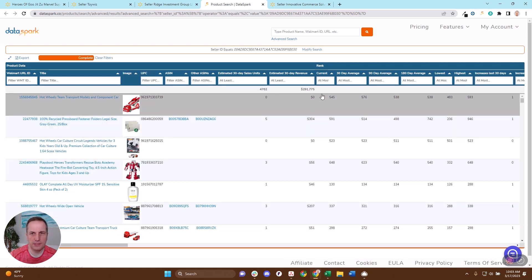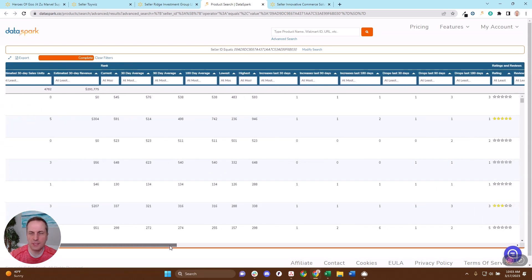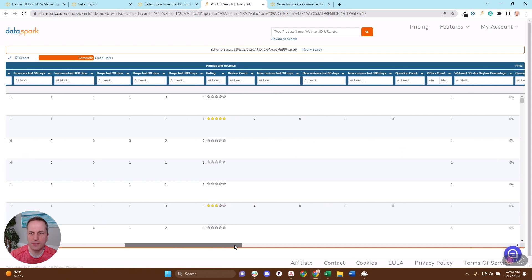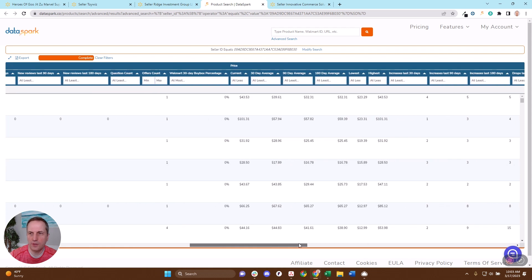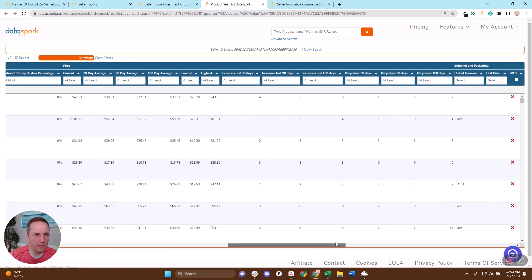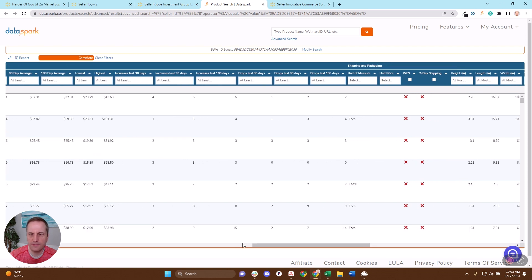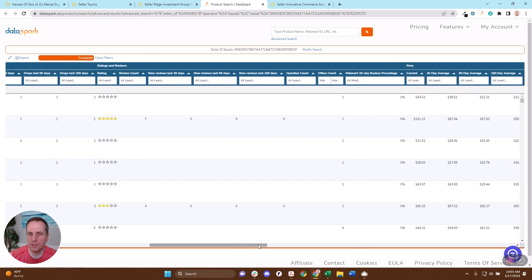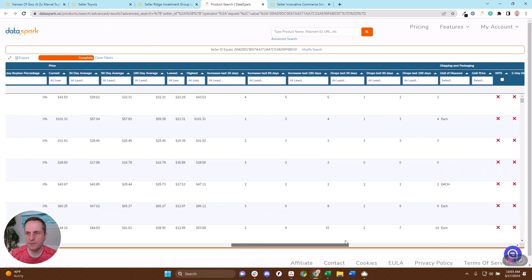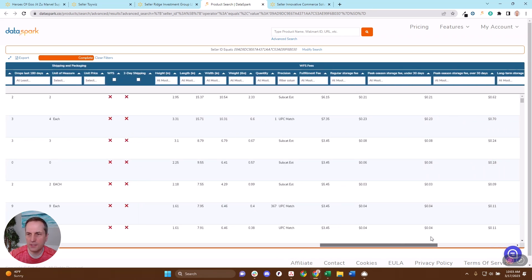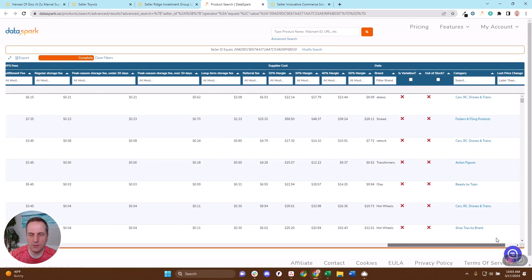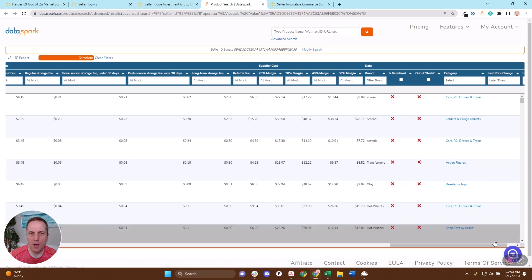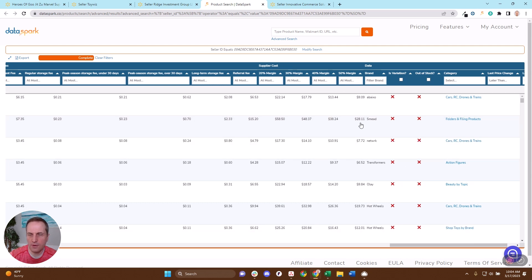I can see what the rank is for these items, the sales estimates. I can see the price, the competition on them. I can see whether it has Walmart competition on there, the number of offers, whether there's WFS, if there's two-day shipping. In other videos, we've gone through this view and all the rich information you can get about this. I can see what my WFS fees would be, what kind of supplier cost I would need in order to hit various margins.